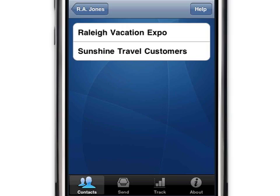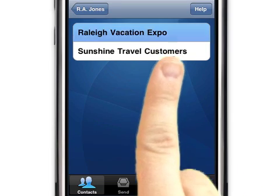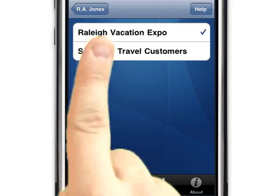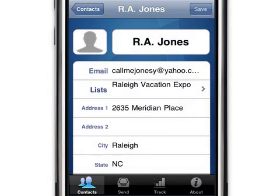Sunshine Travel met their new contact at the Raleigh Vacation Expo, so we'll select that list only. We'll go back to the new contact's information. The iContact app automatically saves the contact's information and adds them to the selected list.